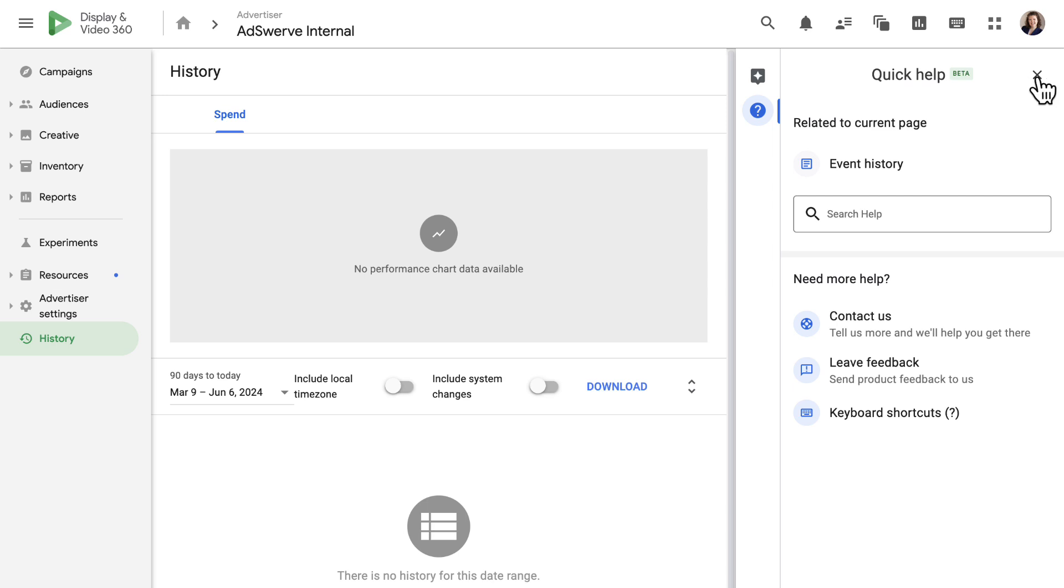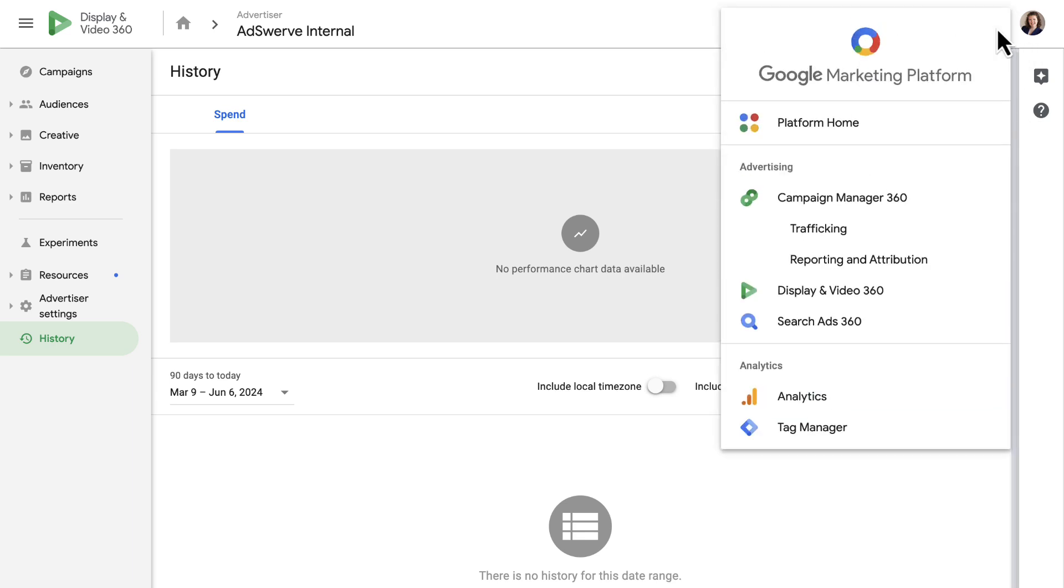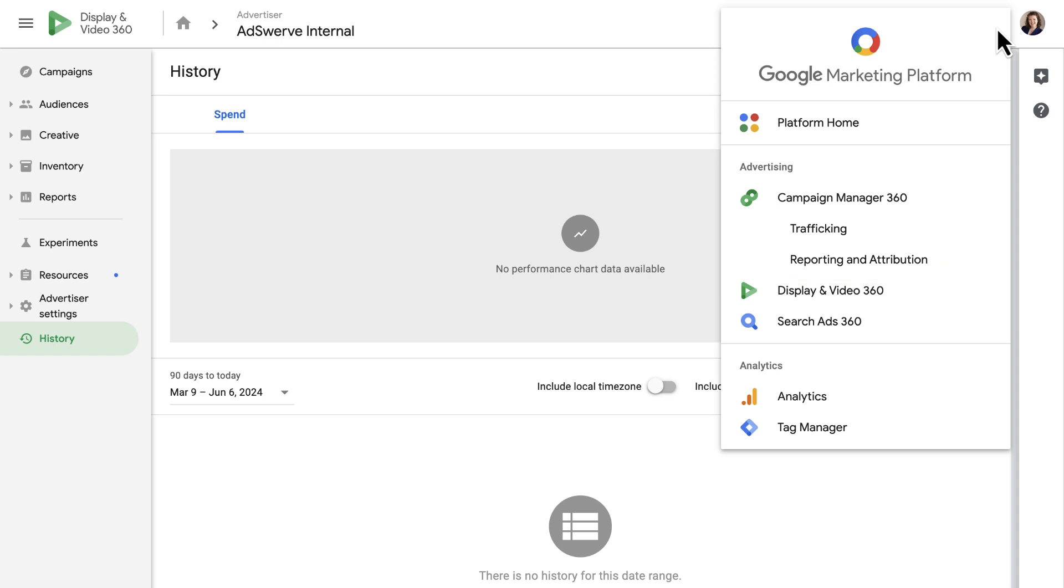To the left of our profile is the GMP Launchpad icon, where we can switch between the different GMP products that we have access to. For example, if we're linked with CM360, this is where we can navigate to Reporting and Attribution to get a more holistic view of our data. You can easily navigate between products by clicking on the one you'd like to switch to. Note that your GMP Launchpad may look different than mine depending on which tools you have access to.